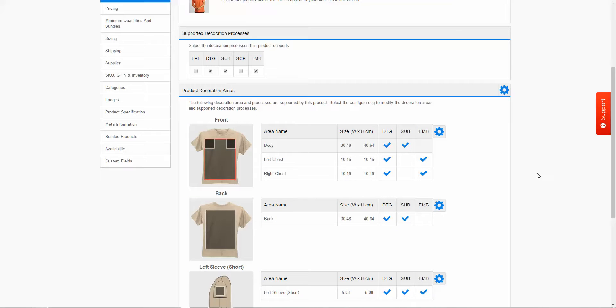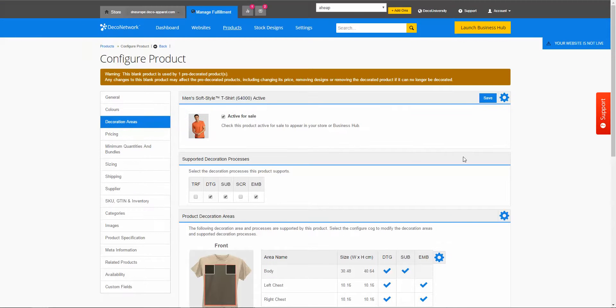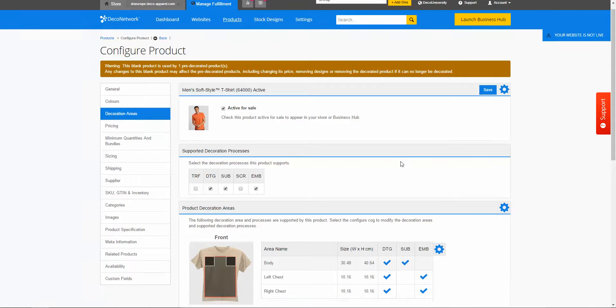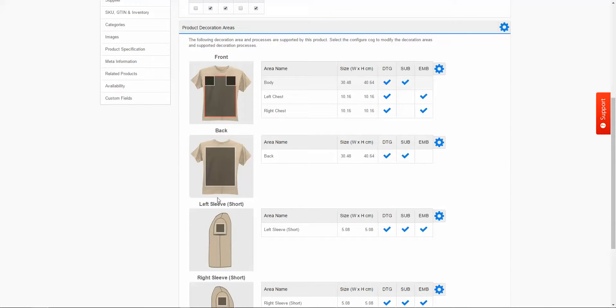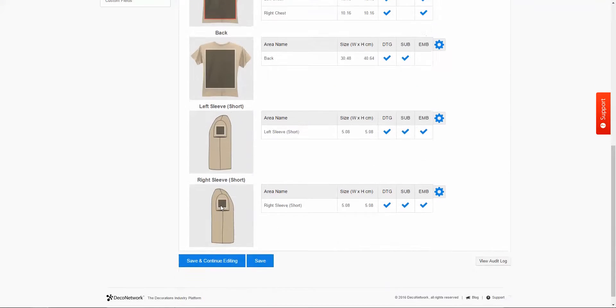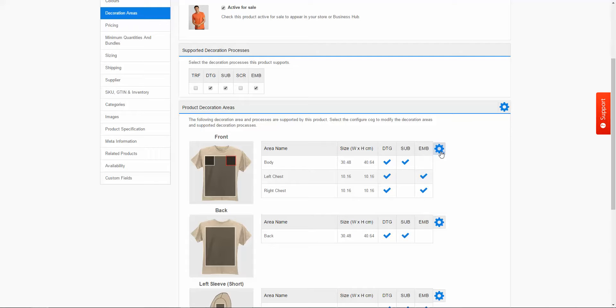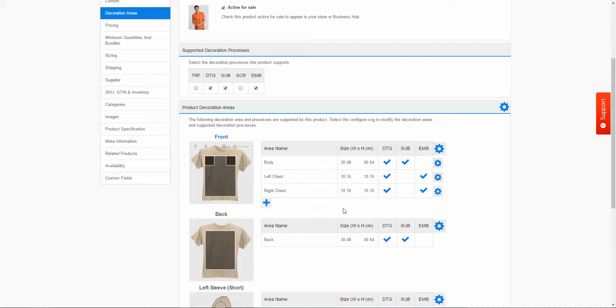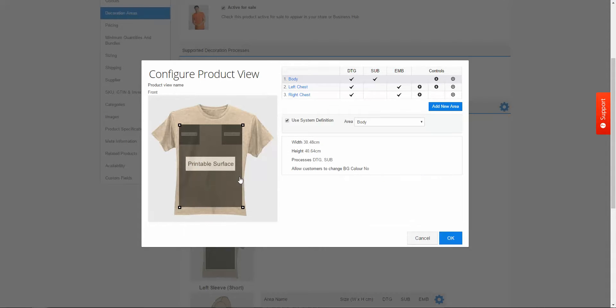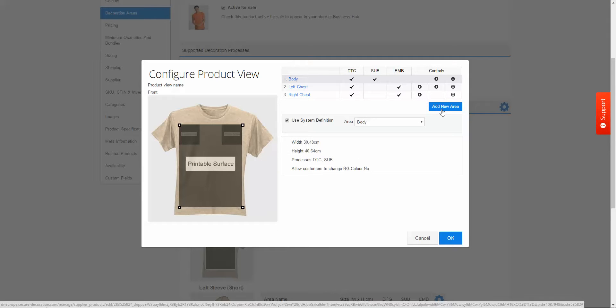So first off I'm going to come to my product and I will select the decoration areas tab and then this is going to give me all of my decoration areas and all of my product views. And then what I'm going to do is on the front I'm going to click on the blue wheel here and just select allow custom decoration areas advanced. And then I'm going to click into the t-shirt where I can add a new decoration area.